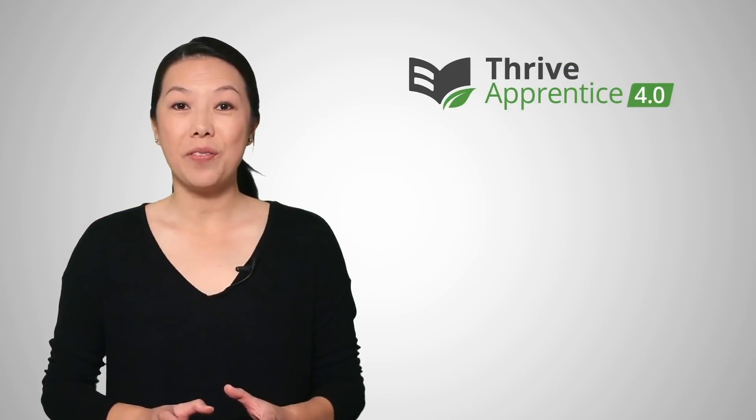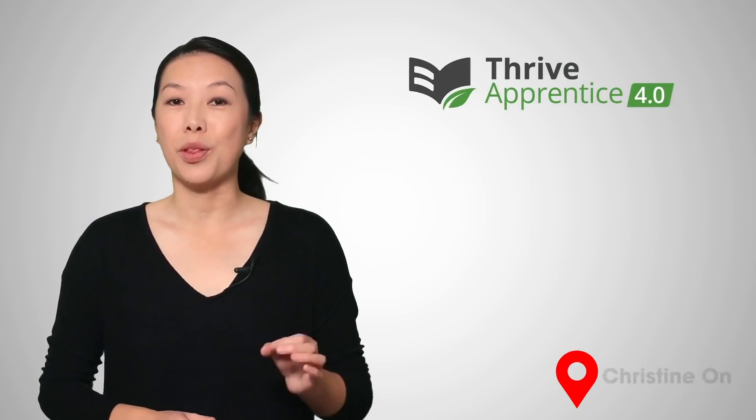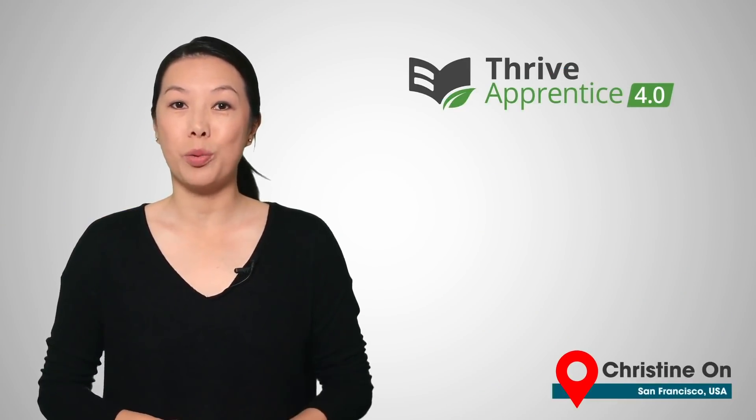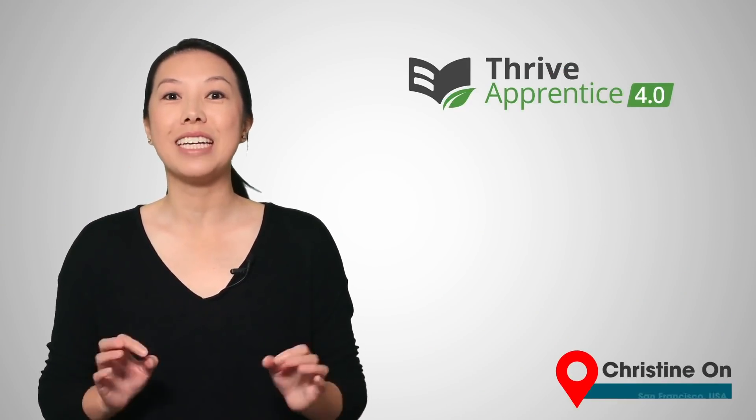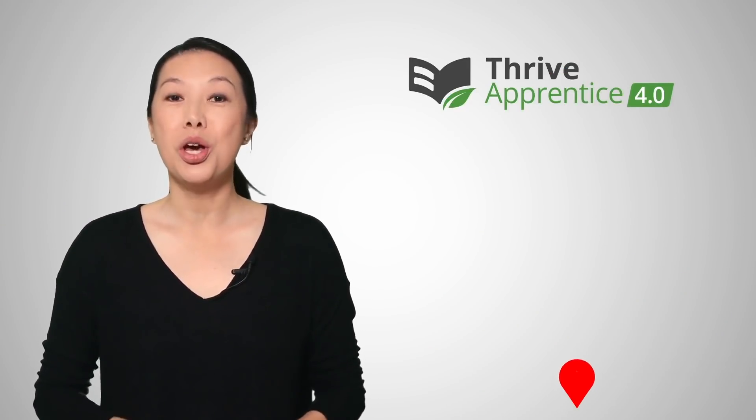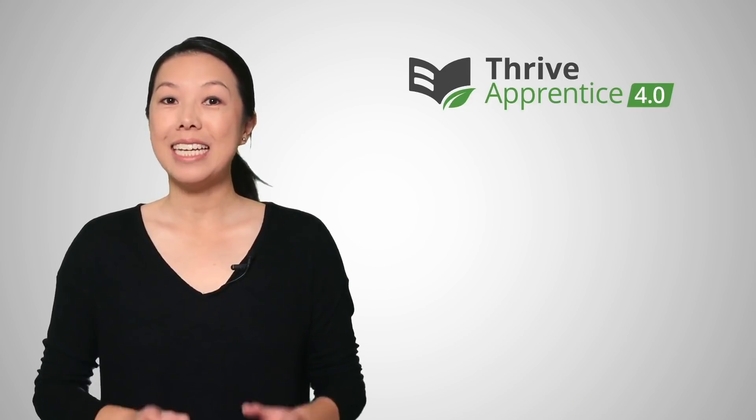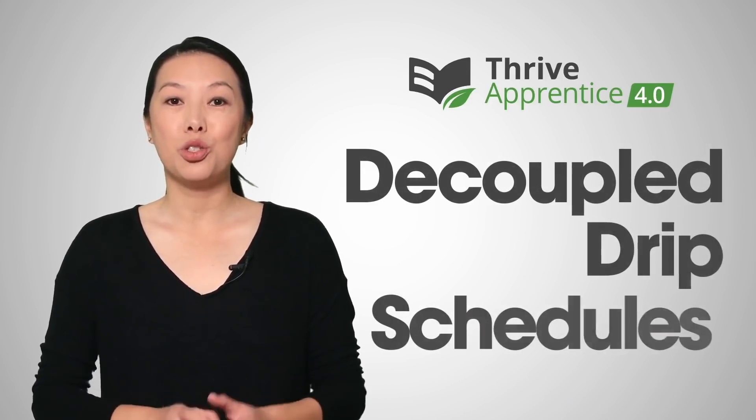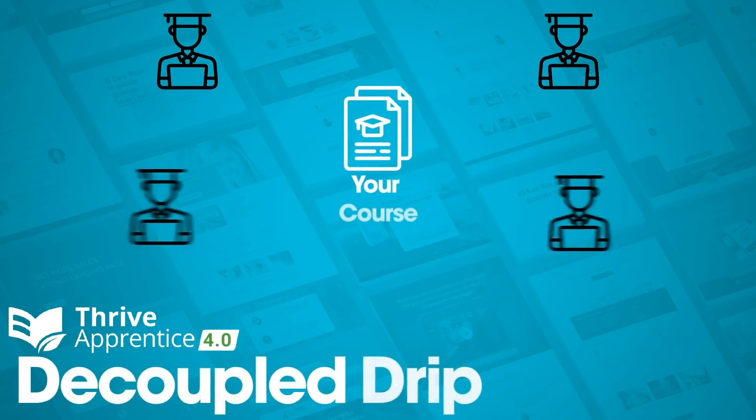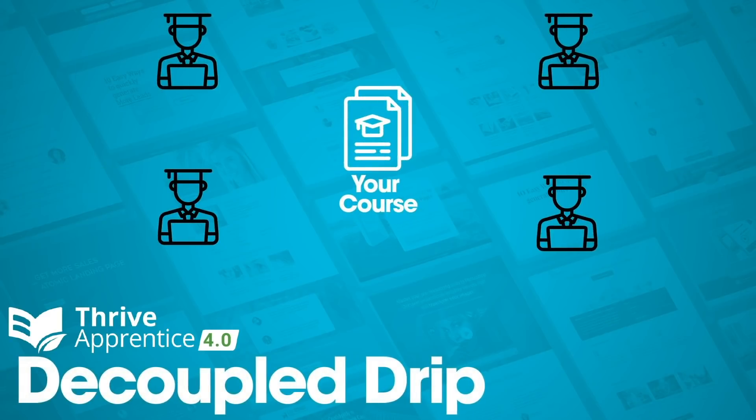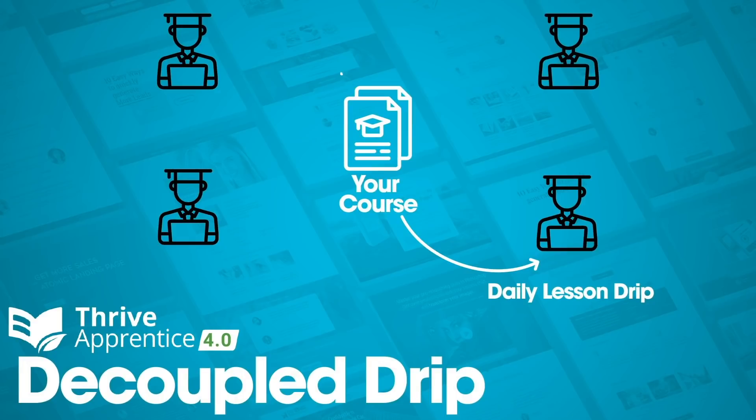As you can see, this is very flexible and yet very easy to use. But there's one other feature of DRIP for Thrive Apprentice 4.0 that we think is a real game-changer. We created decoupled DRIP schedules. Decoupled DRIP means you aren't just restricted to one schedule per course. You can create multiple schedules for the same online course and choose which one to sell with each product.